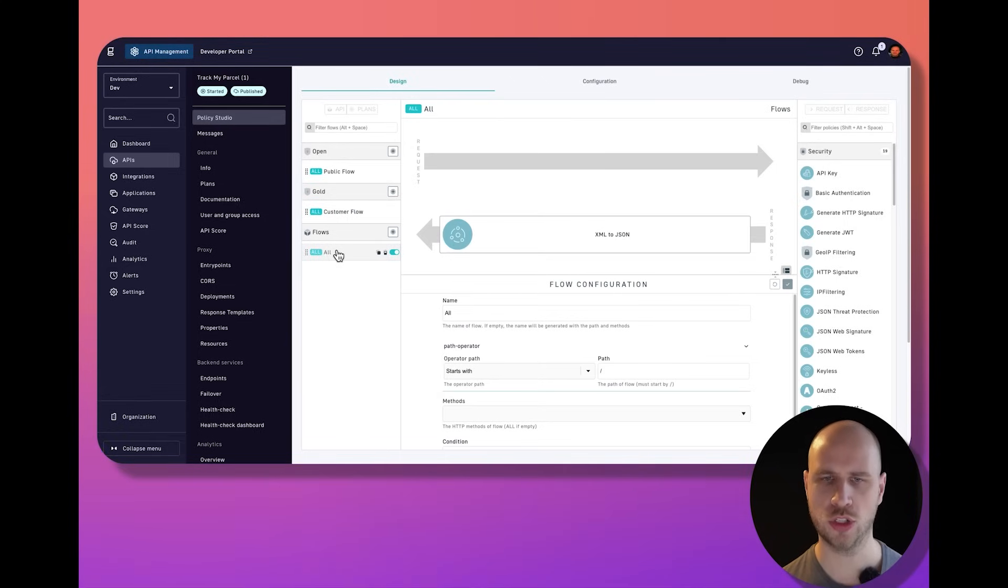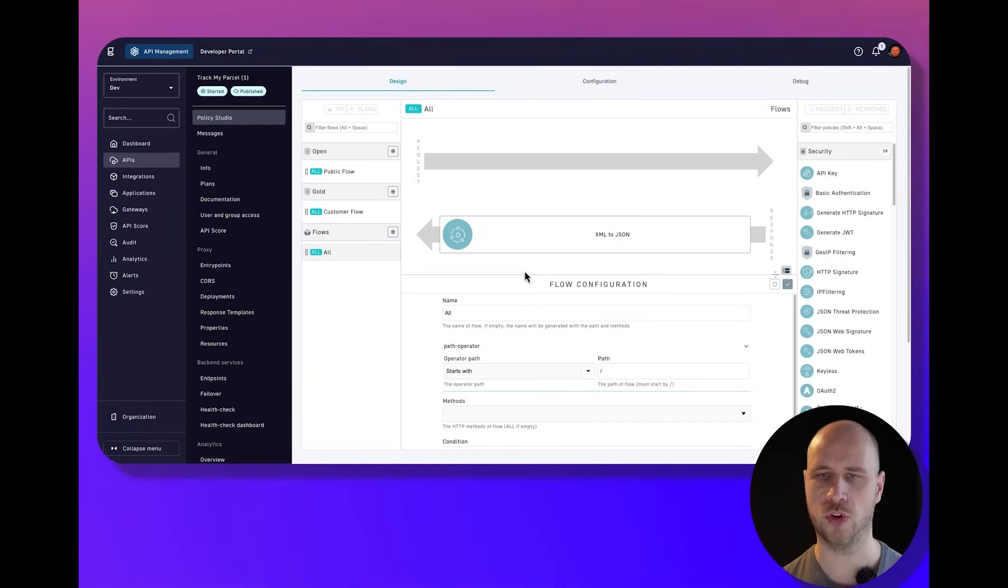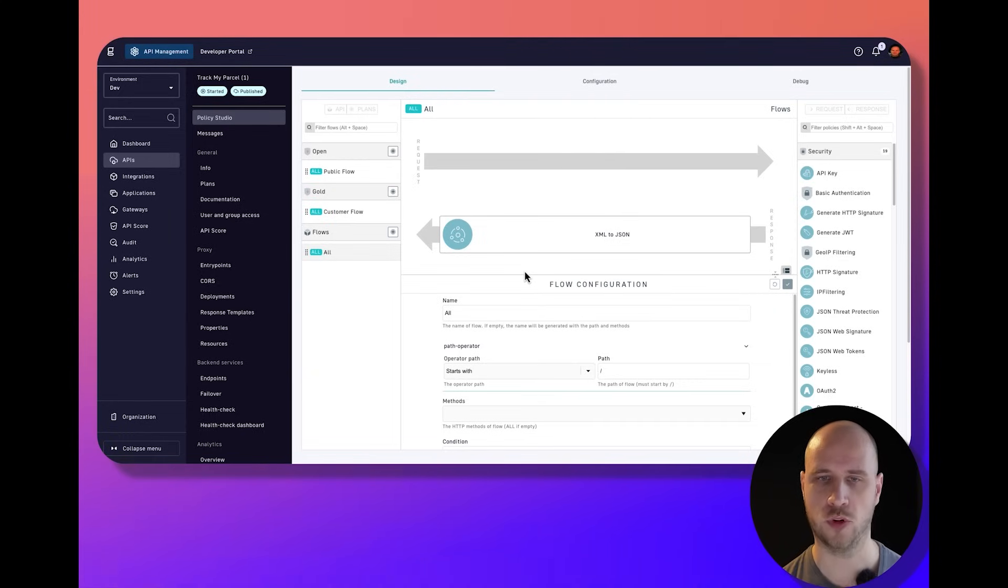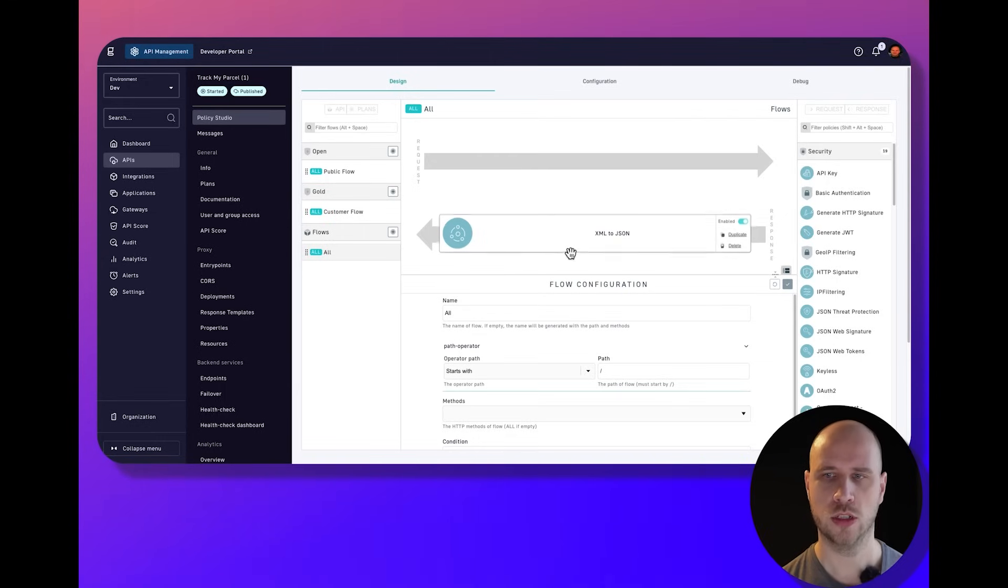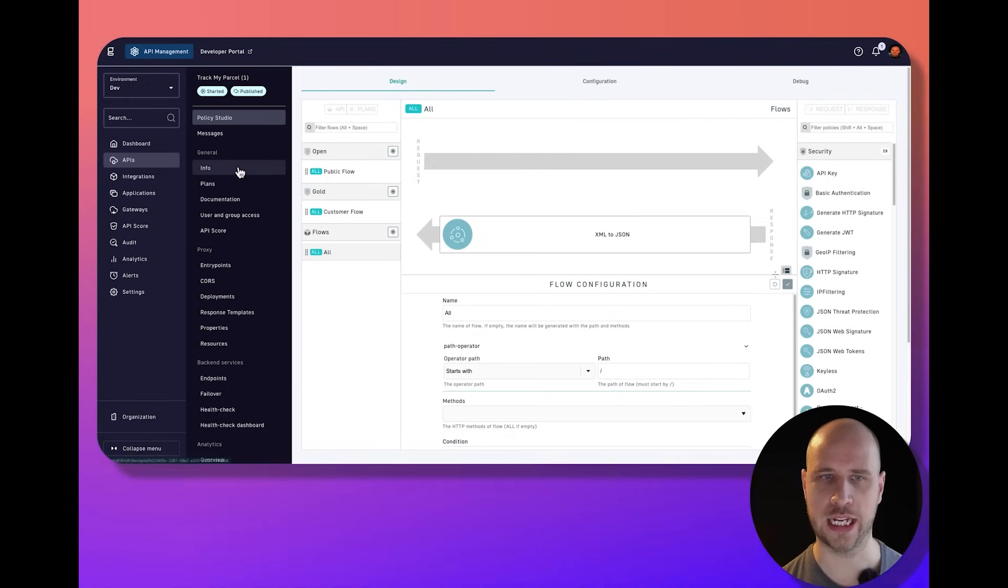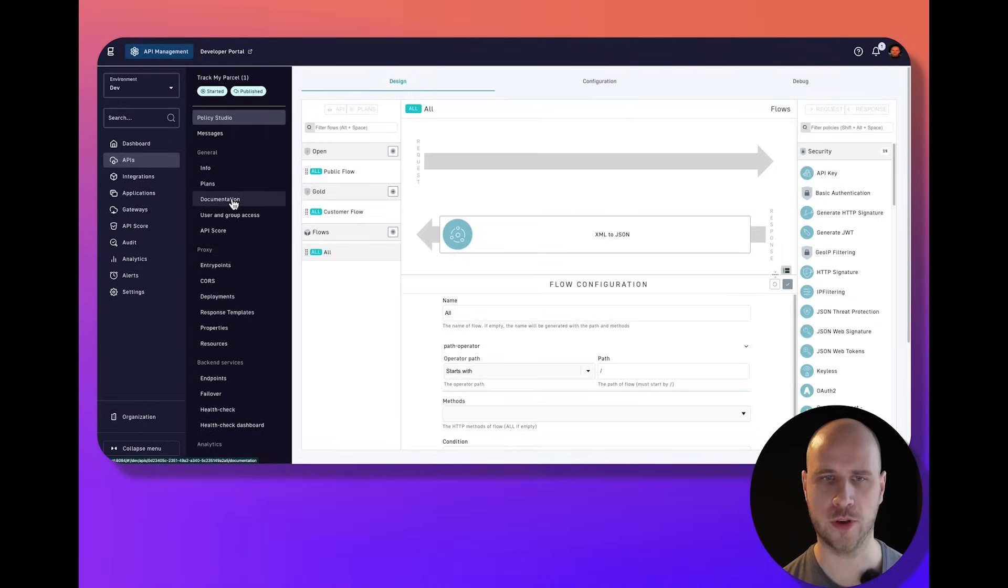Regardless of what plan you're using, I want to convert the data from XML, which is the data format that my service is actually exposed as, to JSON, because that's typically what consumers want. That's how I've configured it.